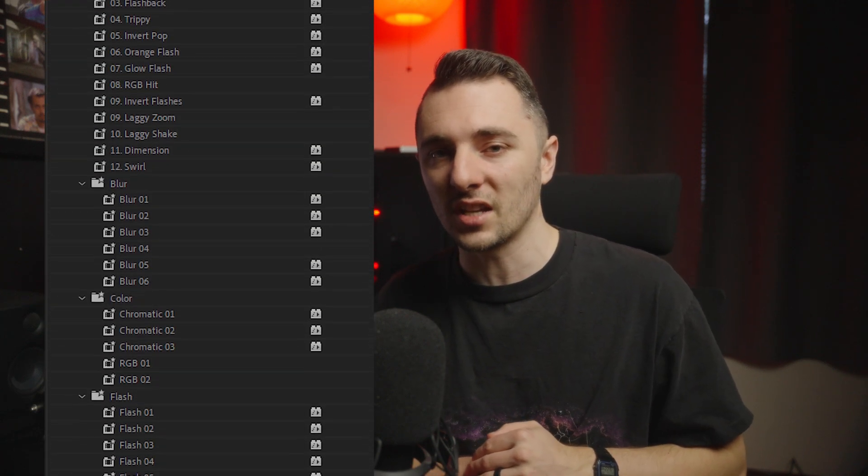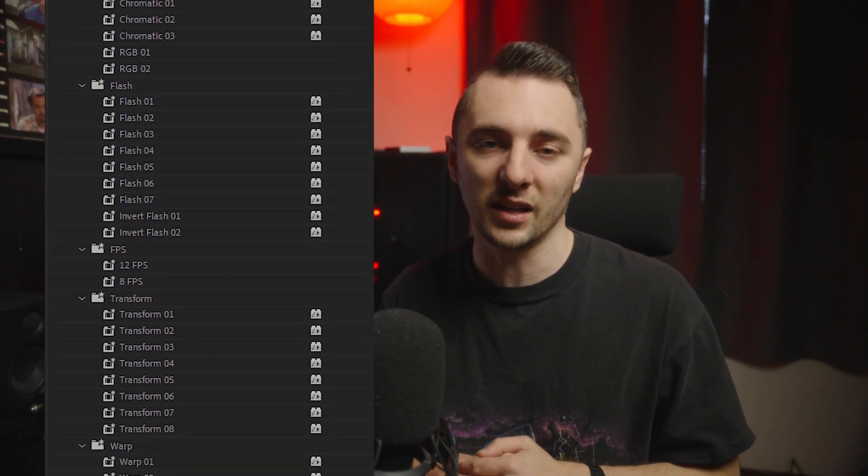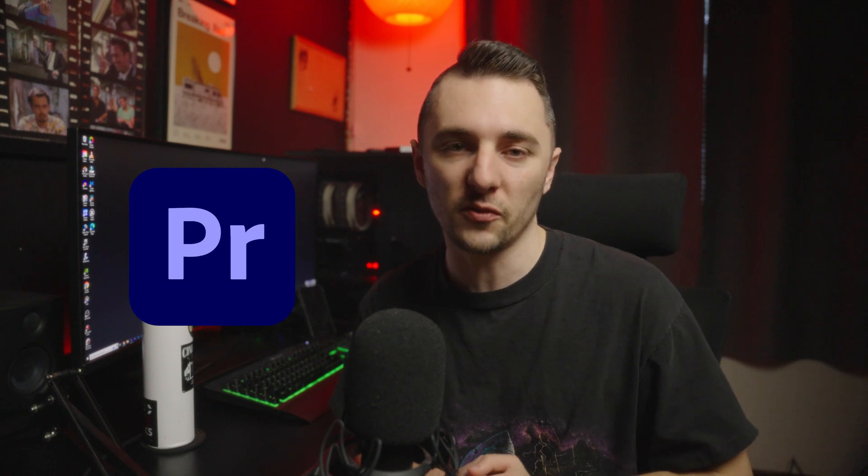There's about 65 presets in here to help level up your editing. It's for Adobe Premiere specific so if you don't have Adobe, I'm sorry this isn't going to work for you. We do plan on dropping one for DaVinci Resolve soon so we're pretty excited about that one so stay tuned.